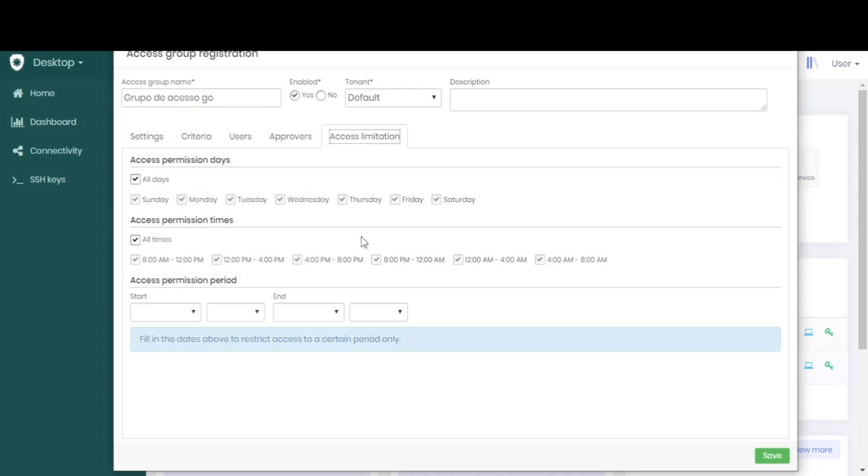Finally, we can select all the access limitations per day, per period of time, and the total period that this group will be enabled.